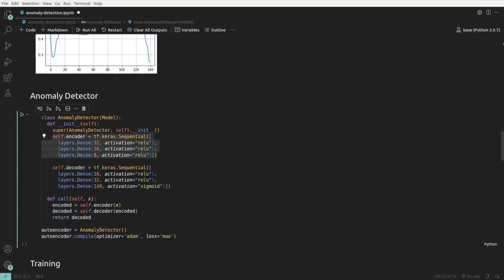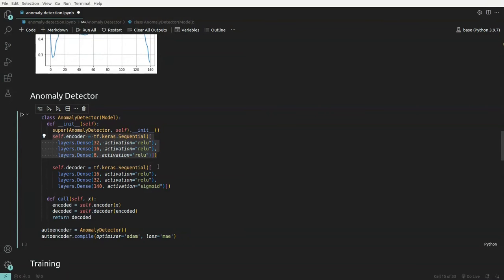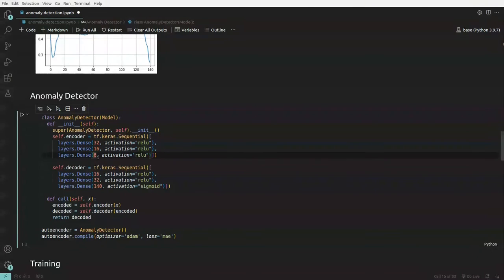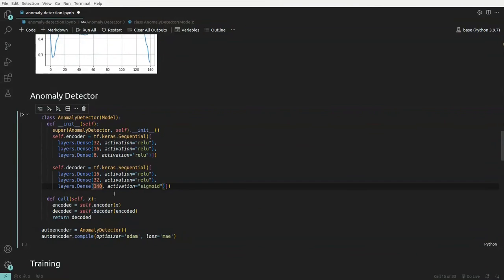The encoder uses dense layers to compress the 140-column input to 32 floating point numbers with ReLU activation, then to 16 with ReLU, then to 8 with ReLU — that's the bottleneck. The decoder then regenerates: 16, then 32, then back to 140, which is our original input. The call function defines the full flow from input to output.